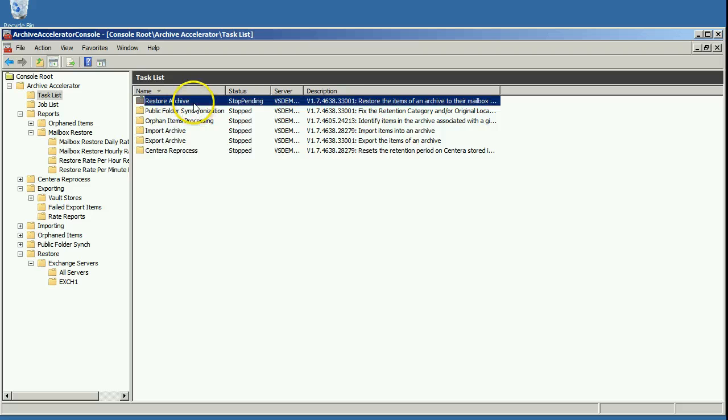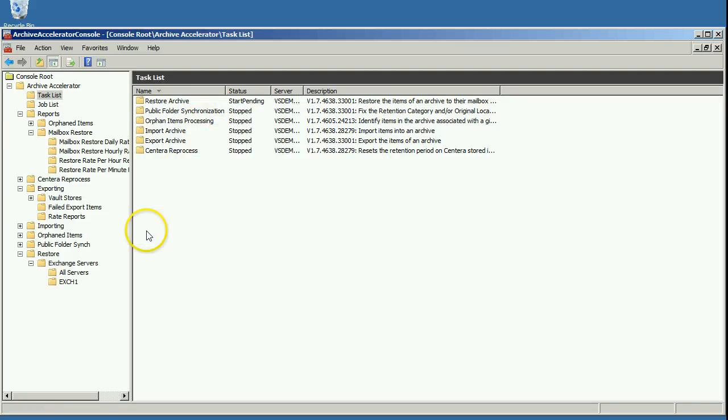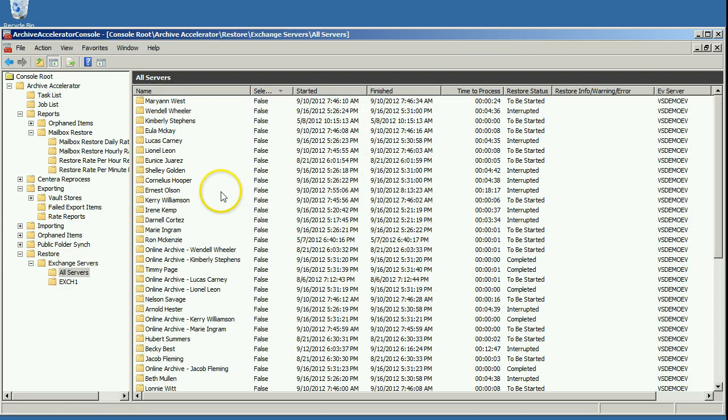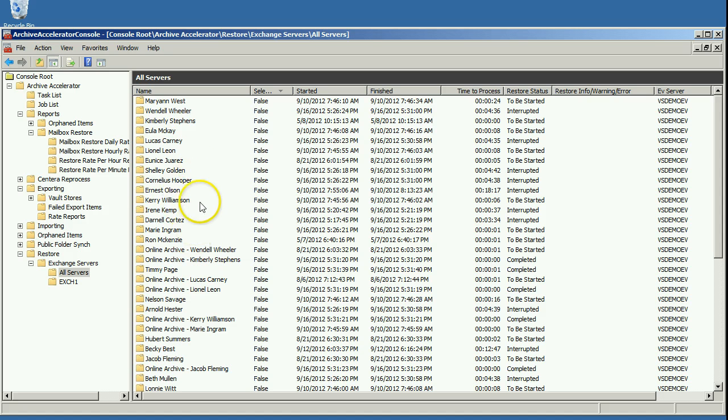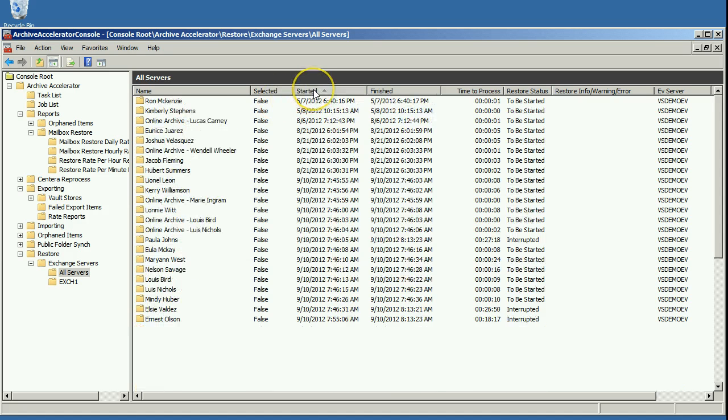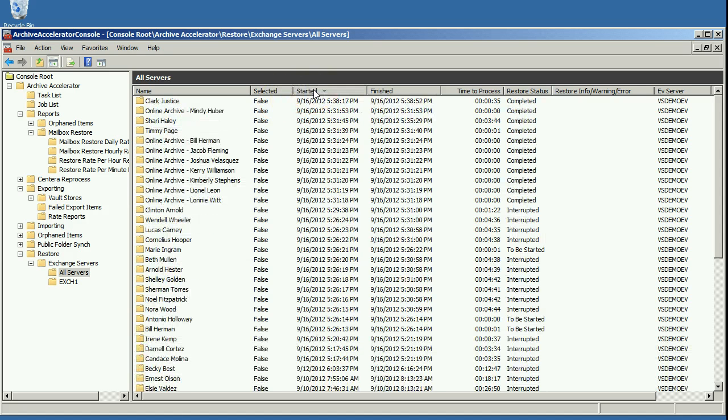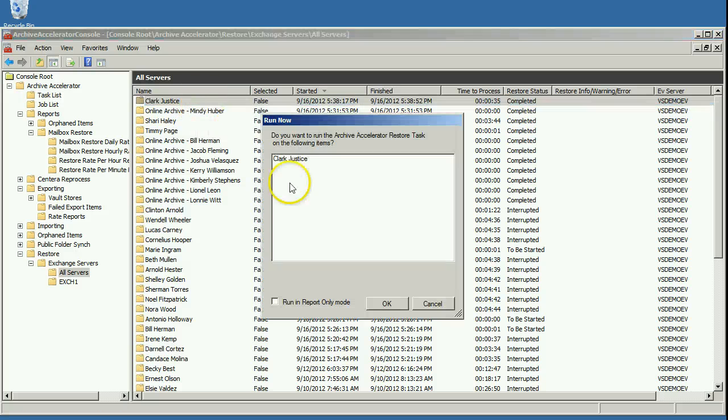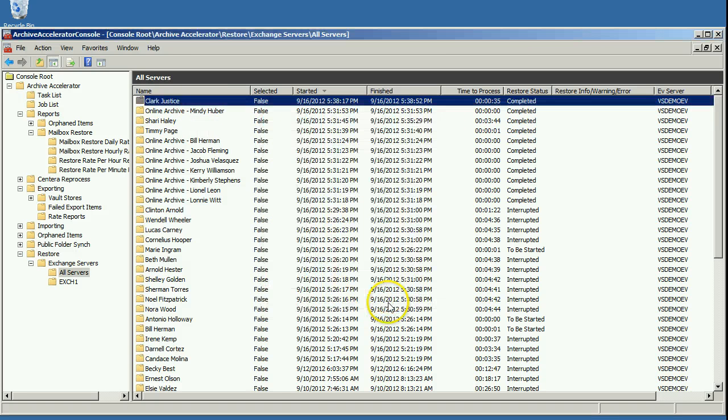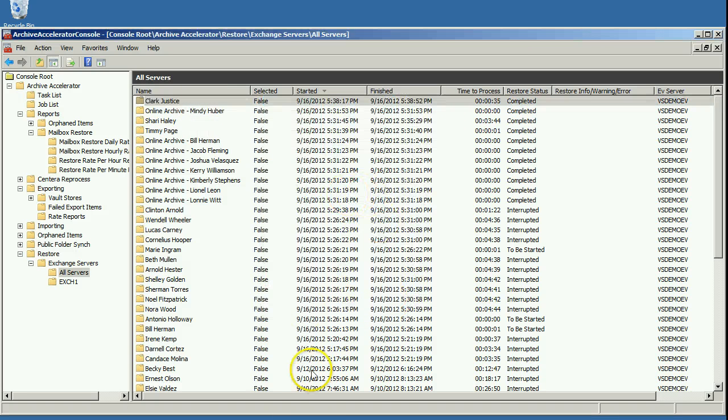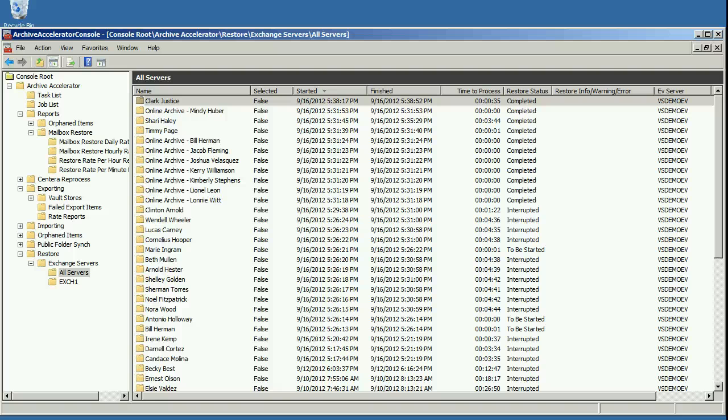If I go to process that mailbox again, so I come back here to Clark Justice and I go ahead and tell it I want to process that mailbox again, then it will go ahead and really start where it left off. So you're not going to get any duplicate items showing up in the mailbox because it's replacing the shortcuts with the originals and it won't go back and process them a second time.